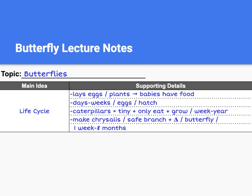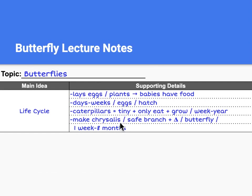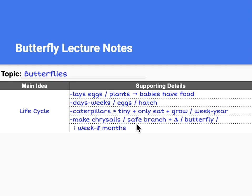So let's take a look at the notes for this lecture. Again, we have our topic — butterflies — and main idea — life cycle. All of our supporting details are supporting that main idea of the life cycle; we shouldn't include anything that doesn't support it. So we have: lays eggs on plants so that babies have food; days to weeks for eggs to hatch; caterpillars are tiny and only eat and grow for a week to a year.